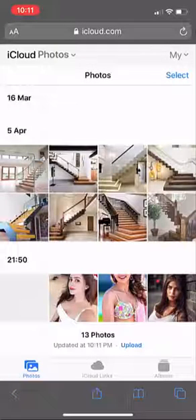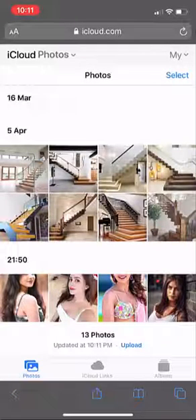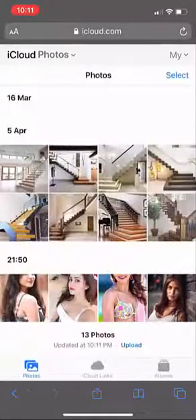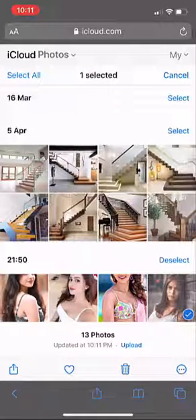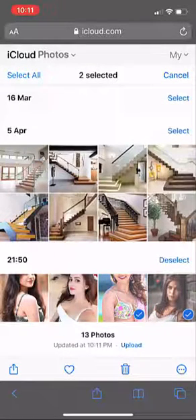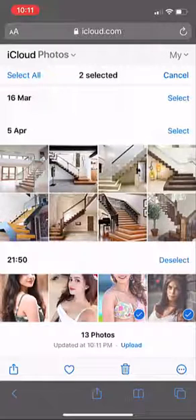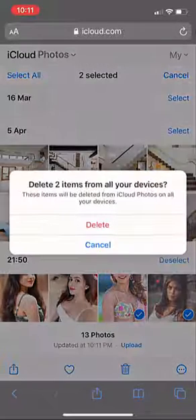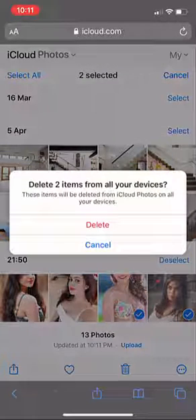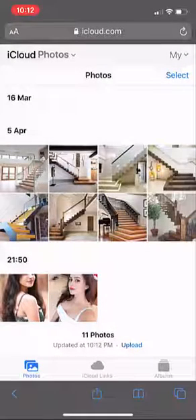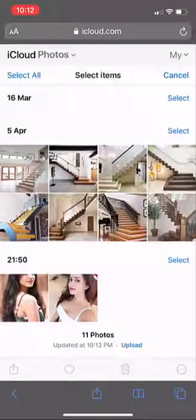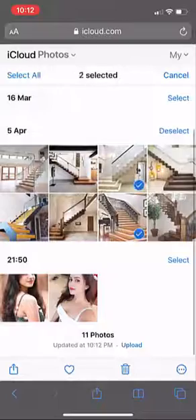Select and delete the unwanted particular images from iCloud to free up space. Simply tap on Select, choose your pictures, and tap on Delete. This will free up a lot of space in your iCloud.